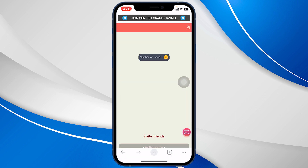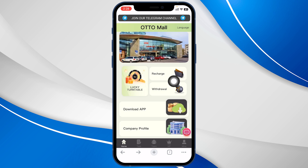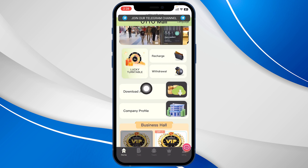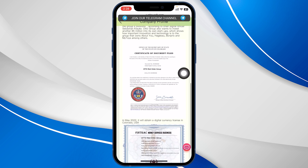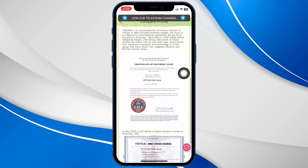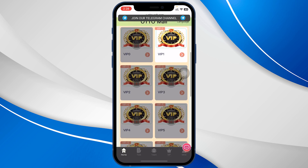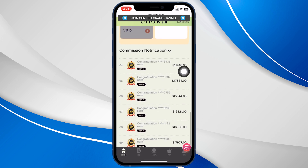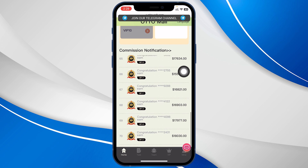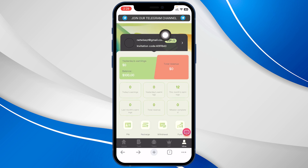You can use the turntables. You can click on the Recharge and Withdrawal button and download the application. You can click on the company profile and the main dashboard. You can click on VIP Packages and on the commission notification link.